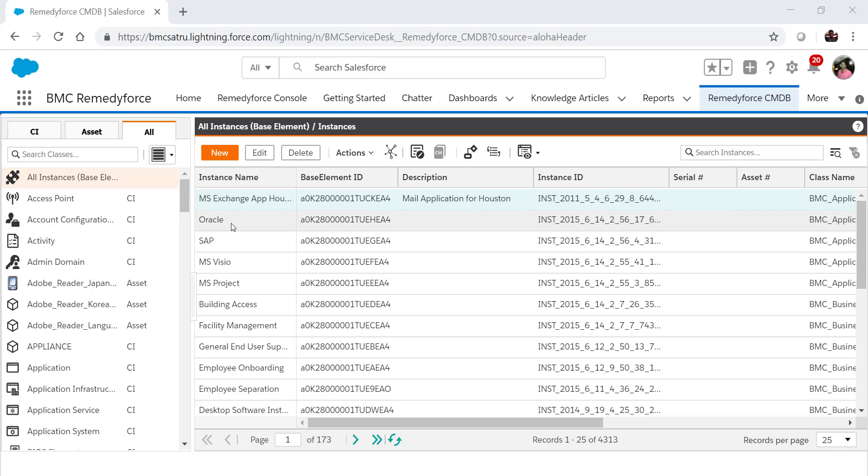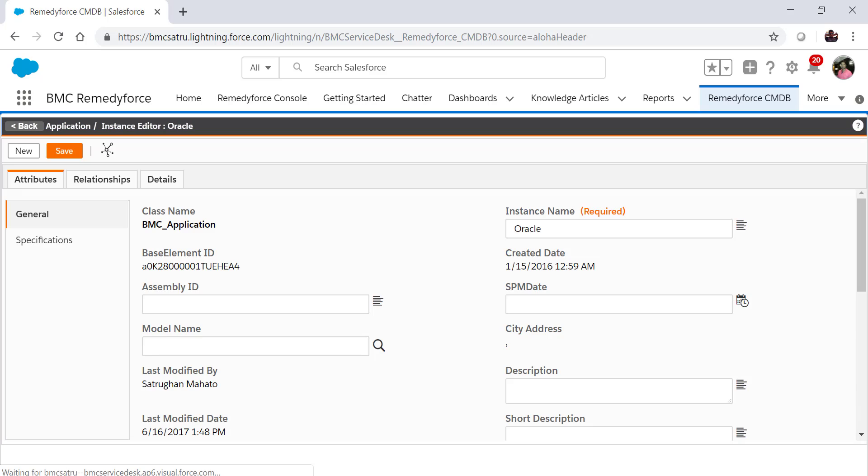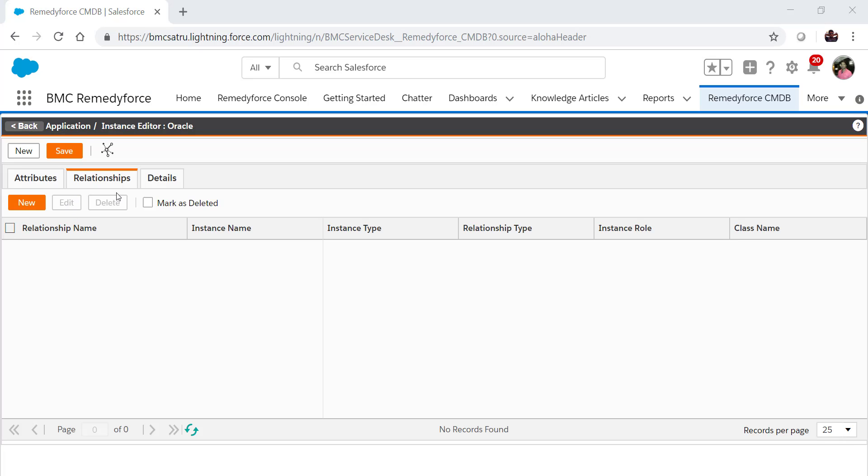For an example, I'm taking Oracle instance. Go to the Relationship tab. Once you're in the Relationship tab, click on New.